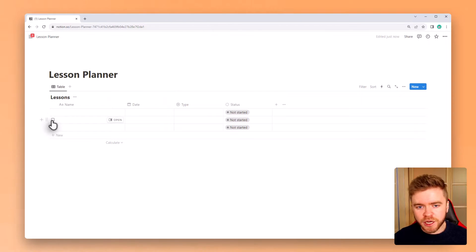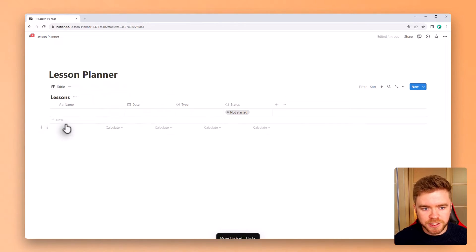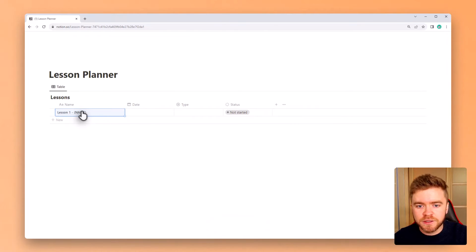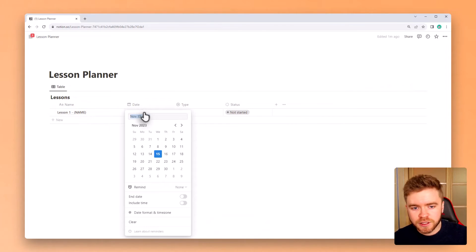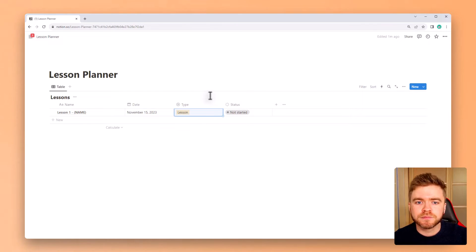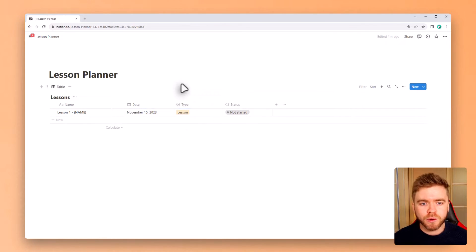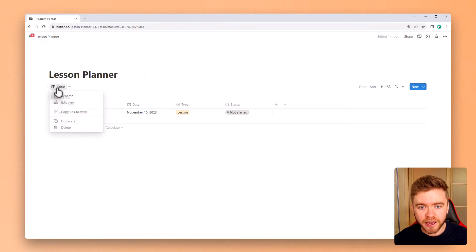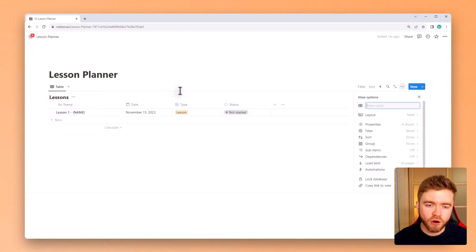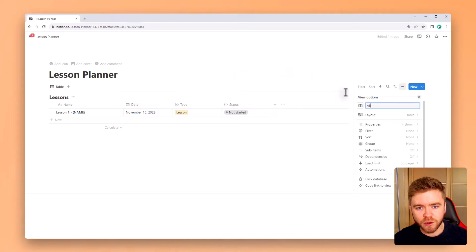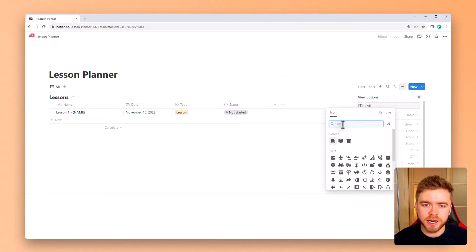Let's clean up this database just a bit by deleting some of the blank entries, and then we'll give our first lesson a title. Also, let's give it a date and a lesson type. We're now going to format the database a little bit by changing the title of this database view to all, and to make it a little more aesthetic as well, we can add in a custom icon.